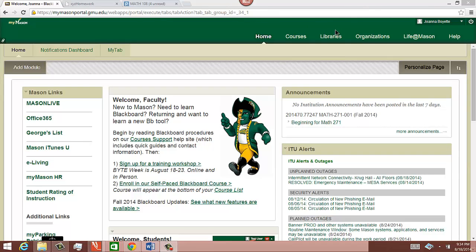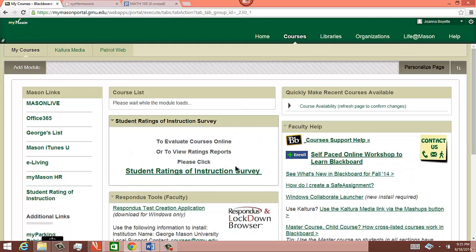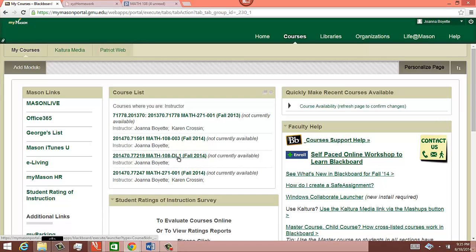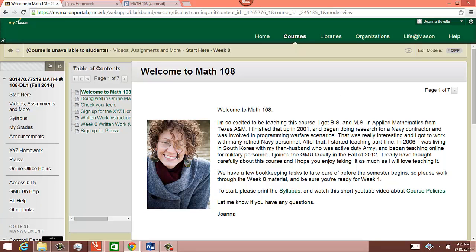Hi, my name is Joanna Boyatt. I just want to introduce you to Math 108 Online and get you all ready to take this course. We use Blackboard to facilitate our course, so you need to log into mymason.gmu.edu with your login information, then go to courses and you should see Math 108 DL1. This should be the first page that pops up — a little introduction about myself — and then it has a link for the syllabus and a video about course policies.